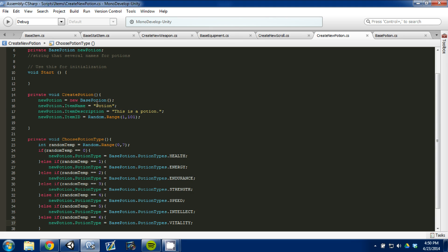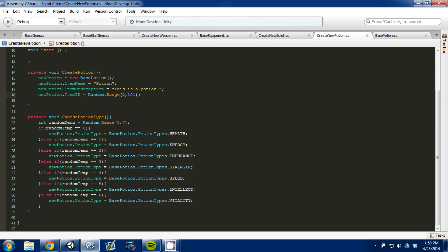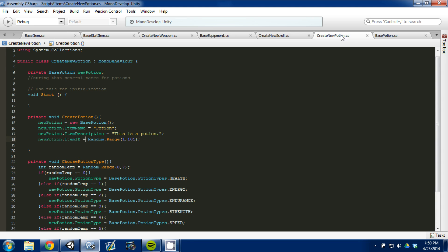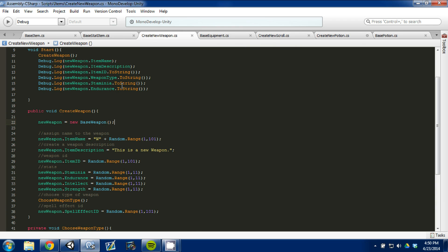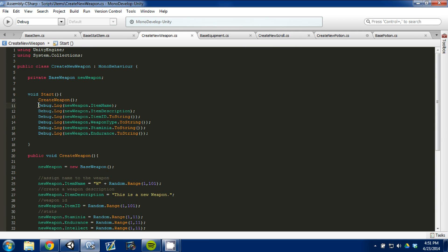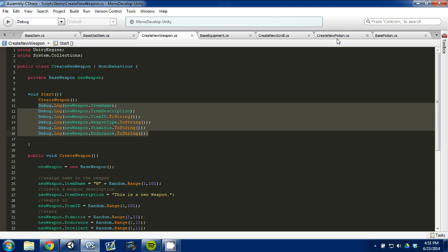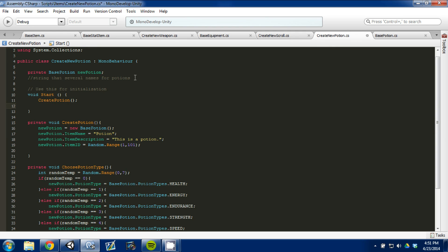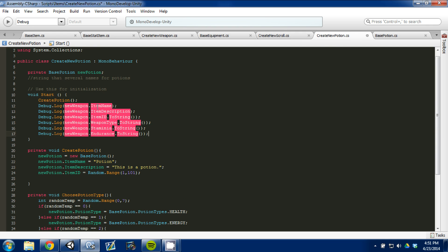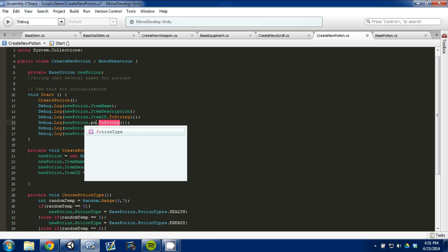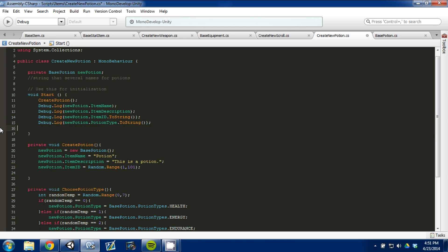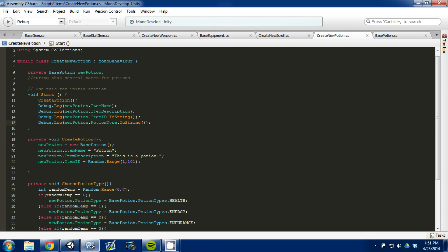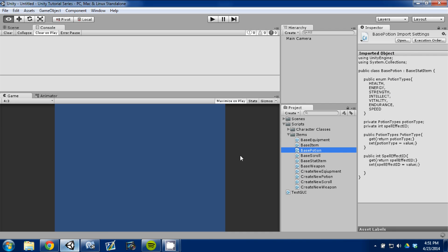We're creating a potion with a name, a description, an item ID, and then it has what type of potion it is. So, in our start function, I'm going to actually call this create potion script. And then I'm going to go back to our create new weapon, and we are going to copy and paste these debug statements so we can see what we made, see if it works. It should work, but I just want to check to show you guys. We can get rid of these because this does inherit from base stats, but we're not going to put any stats on it right now. I'm going to save it. I'm going to go back into Unity. I'm going to drag and drop our create new potion script to main camera, and I'm going to press play.